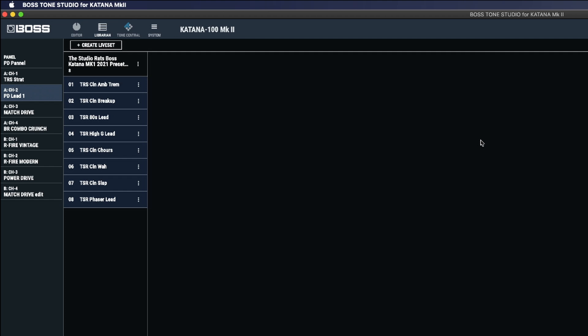Now there's one thing we've got to know. If you've got a Boss Katana Mk1, you cannot load Mk2 patches. If you've got a Boss Katana Mk2, any patches that have been created on either the Boss Katana Mk2 or the Mk1 will work on the Boss Katana Mk2. So I can download all of these patches which were originally created on the Boss Katana Mk1 and import them into my Boss Katana Mk2.